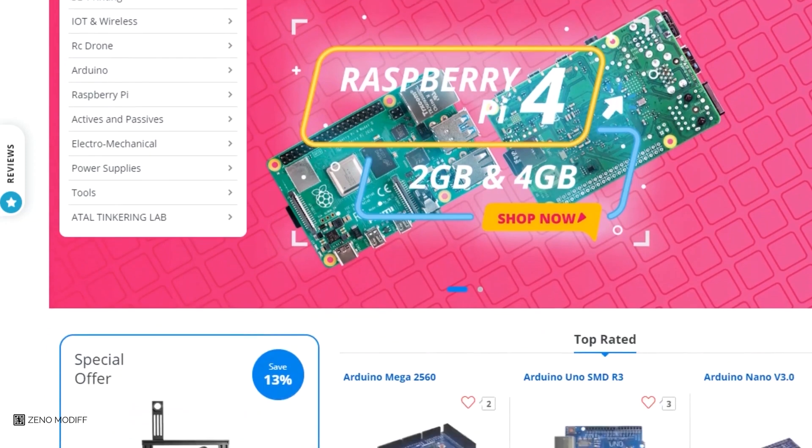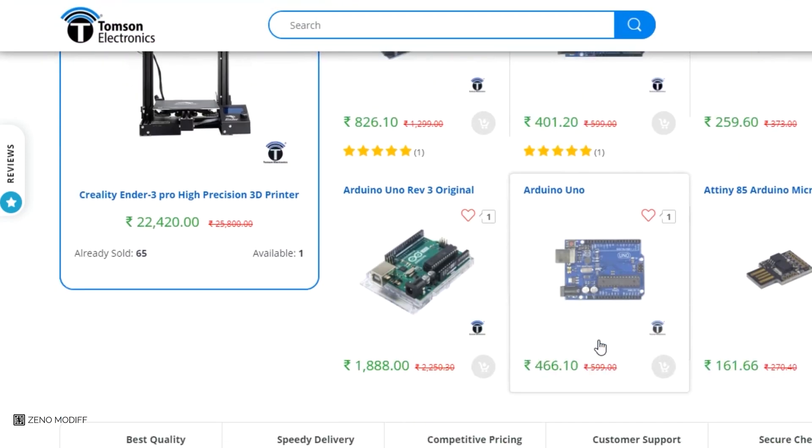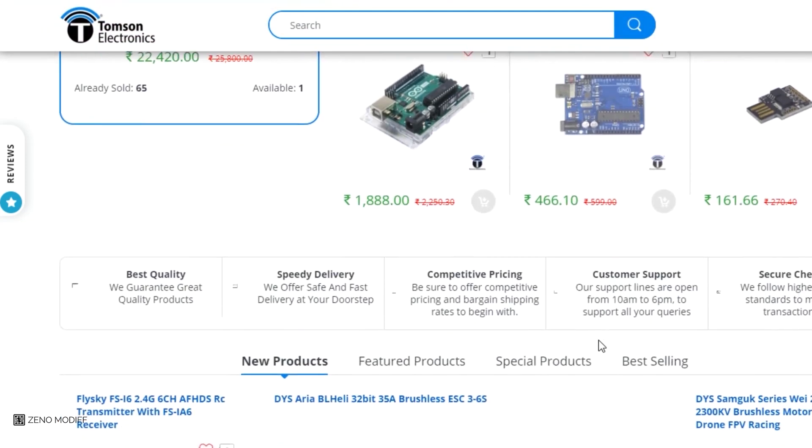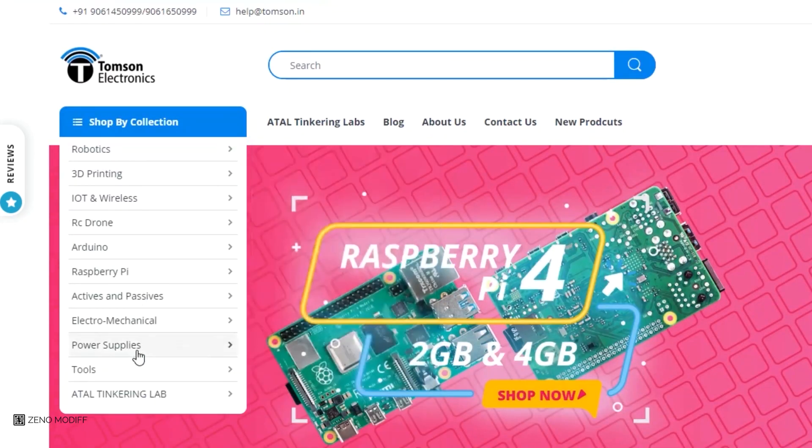This video is sponsored by Thomson Electronics. They are the best dealers in commercial supplies of electronic components in India with high quality products and a wide variety of categories to choose from.